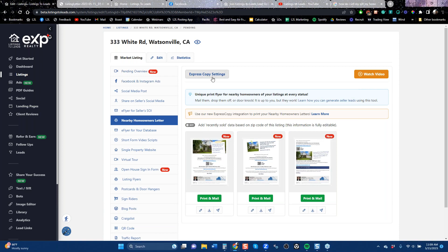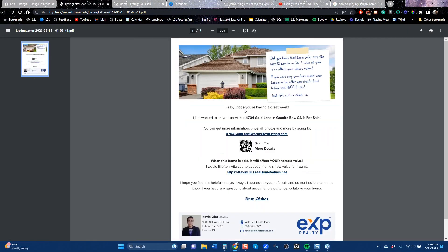We have integration with a company called Express Copy. Our best clients use this — it does have costs, but we don't take a cut. You choose the letter you want — there are three versions. You email it to Express Copy and say, 'I want 100 or 200 pieces to go to this neighborhood in this zip code, and I want people who have owned a home at least five, seven, or ten years.' Now you're mailing to a targeted group of people with equity.